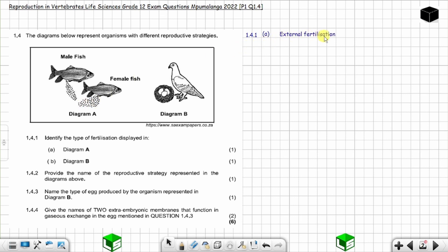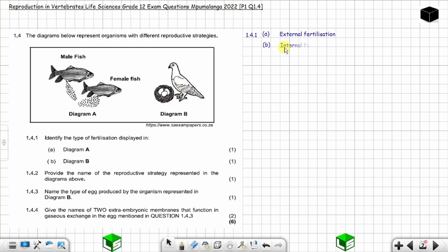For question 1.4.1 part B: identify the type of fertilization displayed in diagram B. In diagram B you have a pigeon with eggs in the nest. For these eggs to be produced, internal fertilization happened — the male deposited sperm inside the female's body, which led to the production of the eggs. So in diagram B, internal fertilization took place.